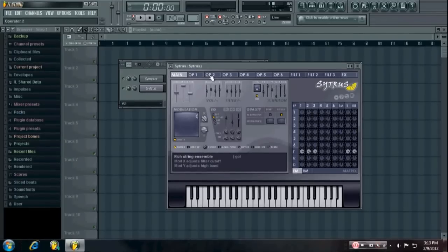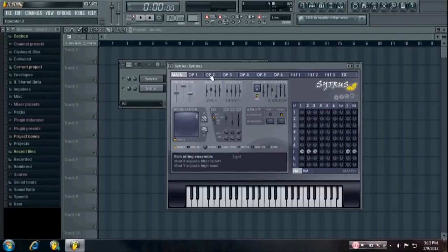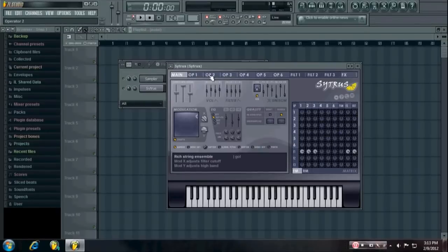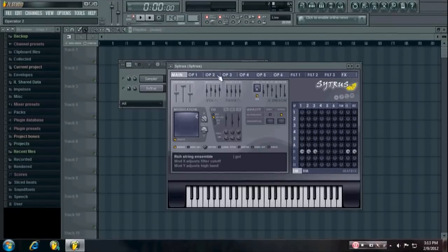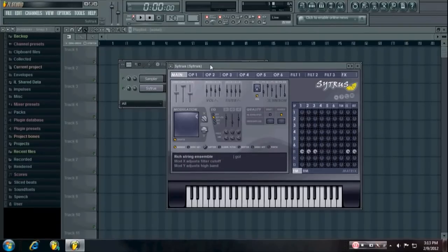What's up everybody, this is the Forth here, and in this video I'm going to be showing you how to make your own perfectly pitchable 808s. You can do it with any synthesizer that has a pitch envelope, pretty much, but I'm going to be using Citrus for this tutorial.